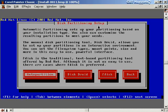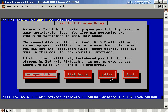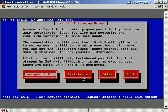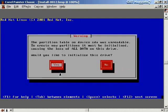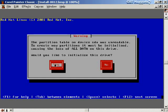Next is partitioning the disk. Red Hat offers an auto partition option that sets up a basic partitioning scheme. If you want to partition manually, you can use DiskDruid or FDisk — DiskDruid is nicer and guides you more easily; FDisk is similar to the Windows FDisk. I'll choose auto partition and hit space bar. A warning appears: the partition table on device SDA was unreadable because it's a brand new disk. To create new partitions it must be initialized, causing loss of all data. We select yes to proceed.